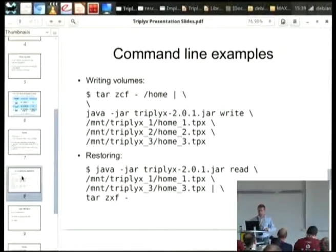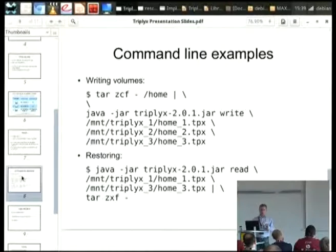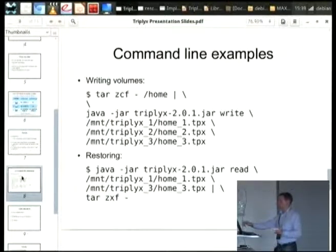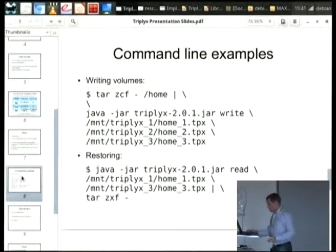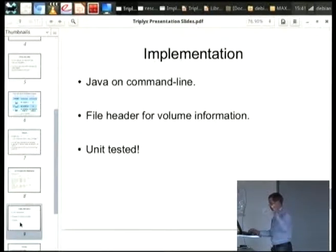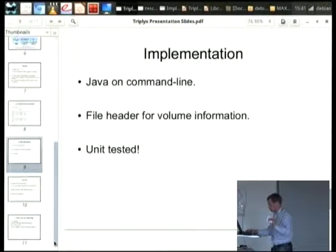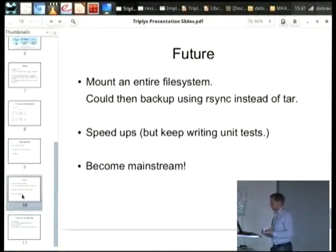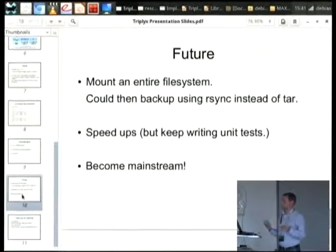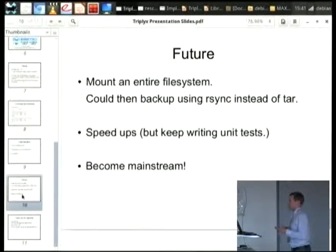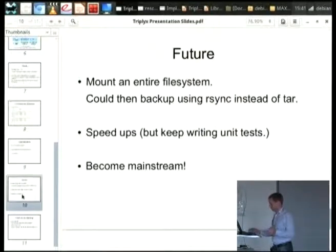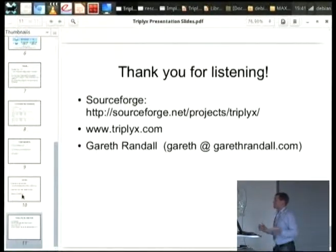Let's look at the actual project. It's written in Java. You're basically doing your tar, piping to standard in, writing to your three volumes which you've plugged in. When you want to restore, you run the program and you pick any two. It's heavily unit tested, because the outputs obviously look very random — you can't tell by eye whether they're right or wrong. I would hope that this becomes more mainstream, and I'm very thankful to DebConf for giving me the chance to make that happen. Thank you.